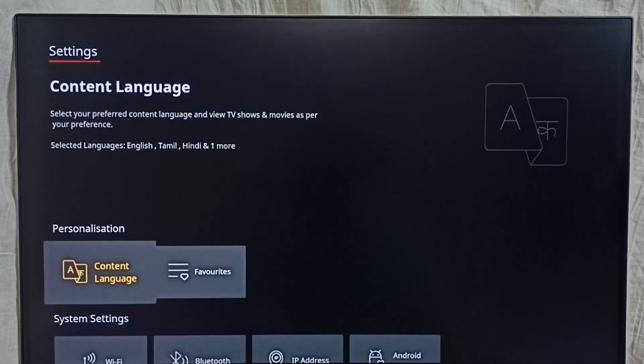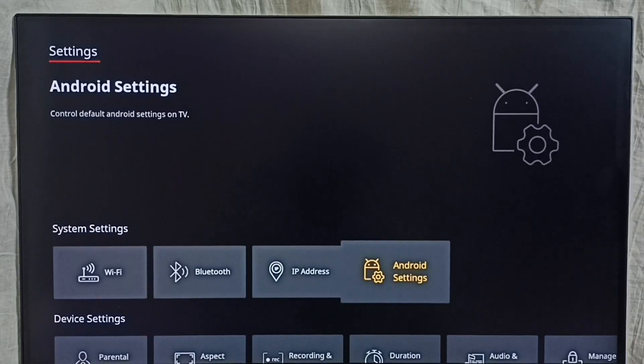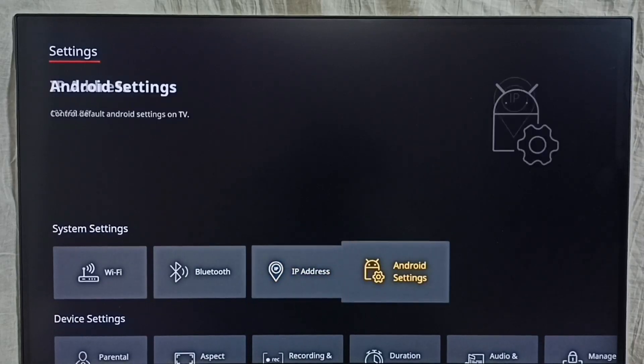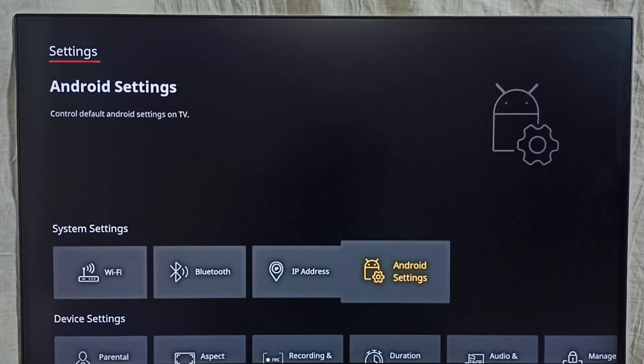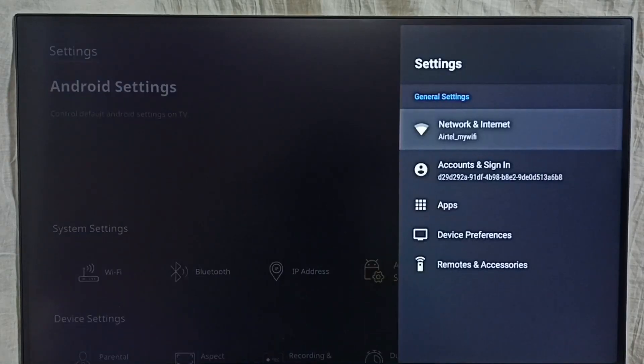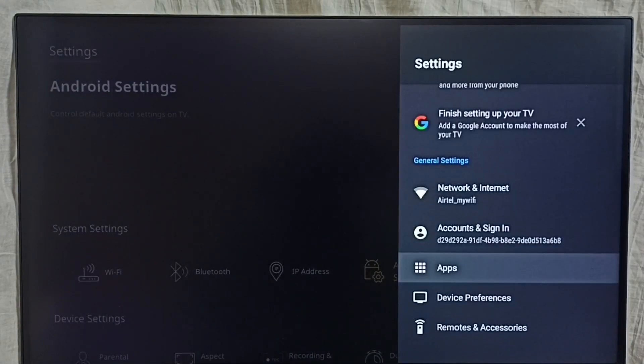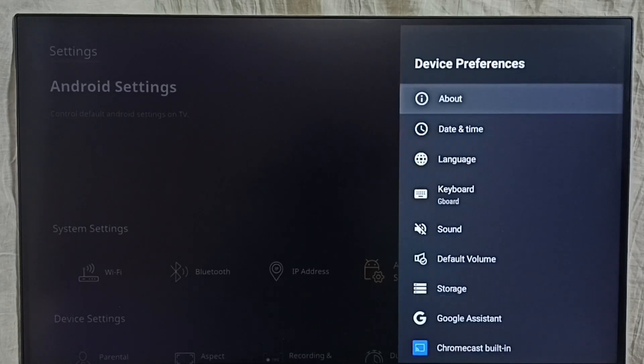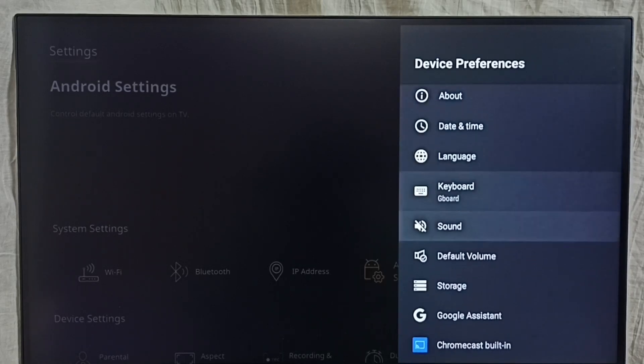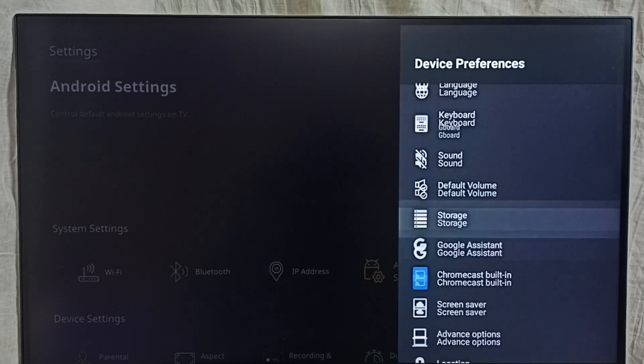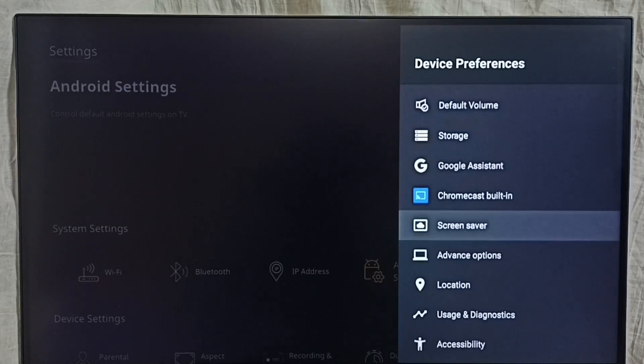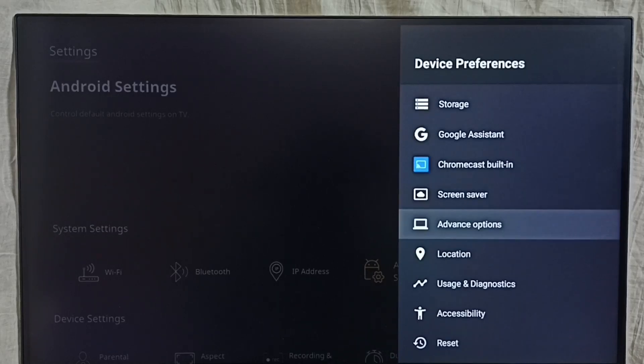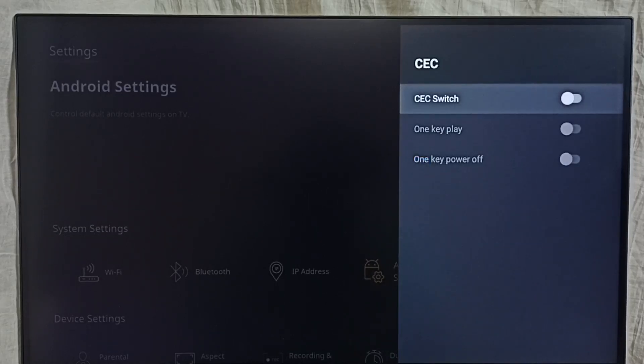Then select Android settings and go to device preferences. Under device preferences, we have to select advanced options.